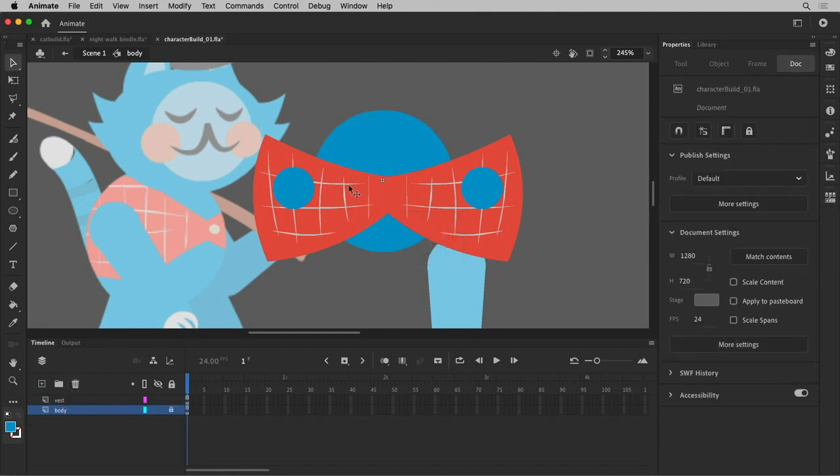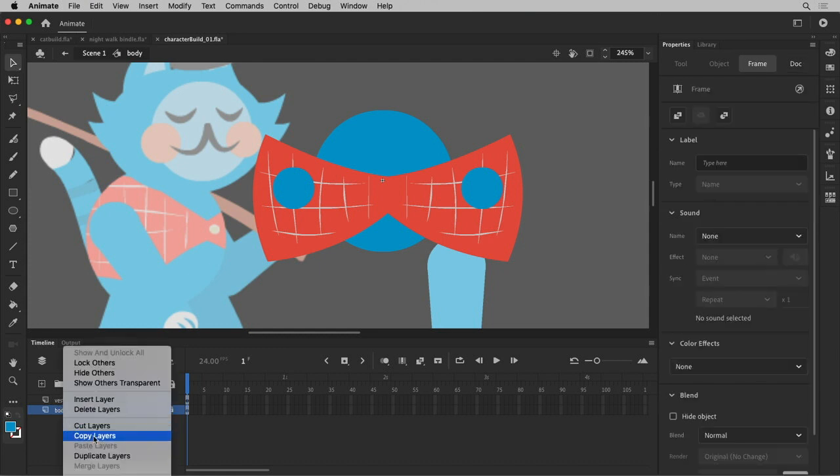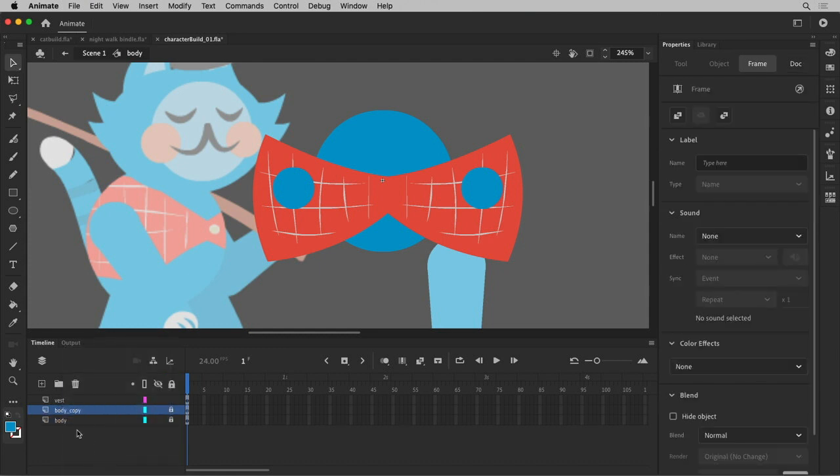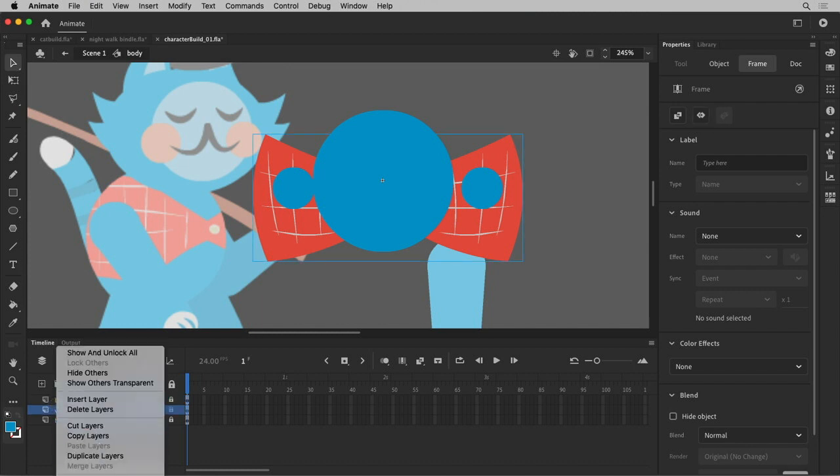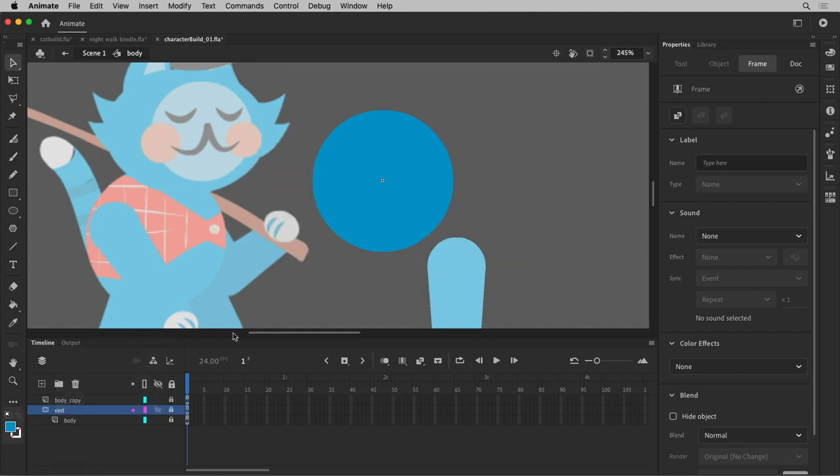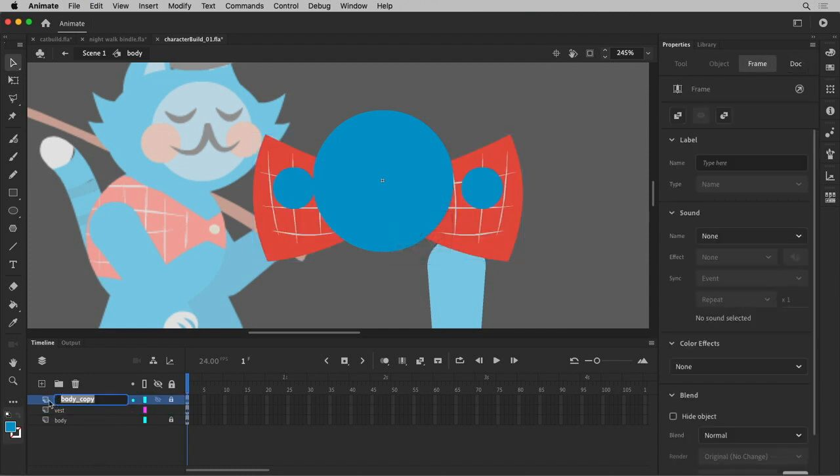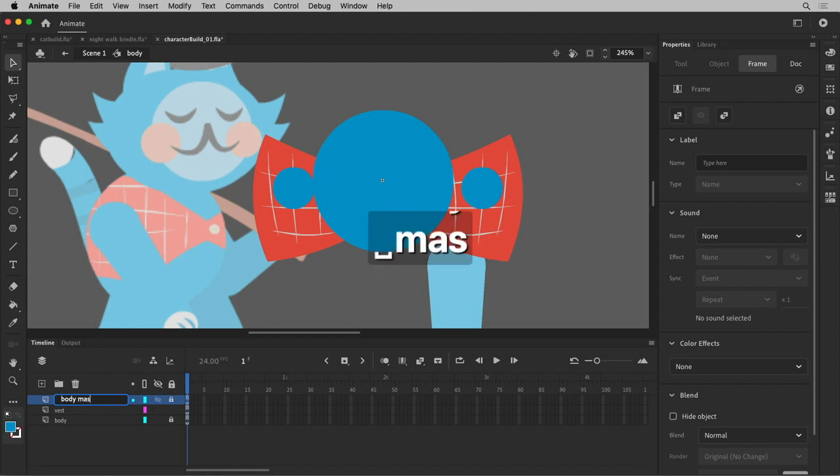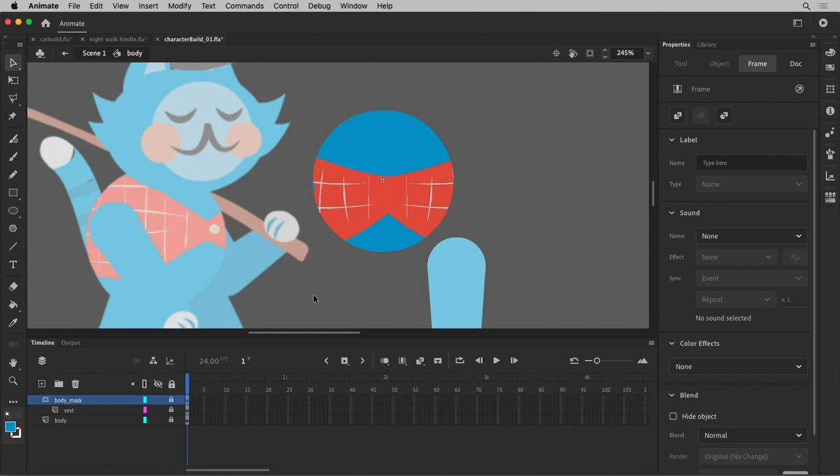All right. So there's the body of the vest. So we're going to do this. We're going to take the body, we're going to duplicate it, and make this a mask and show masking. Oops, wrong layer.